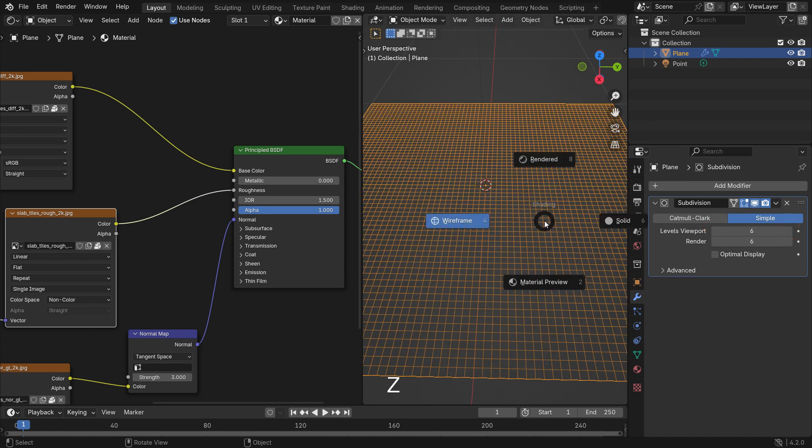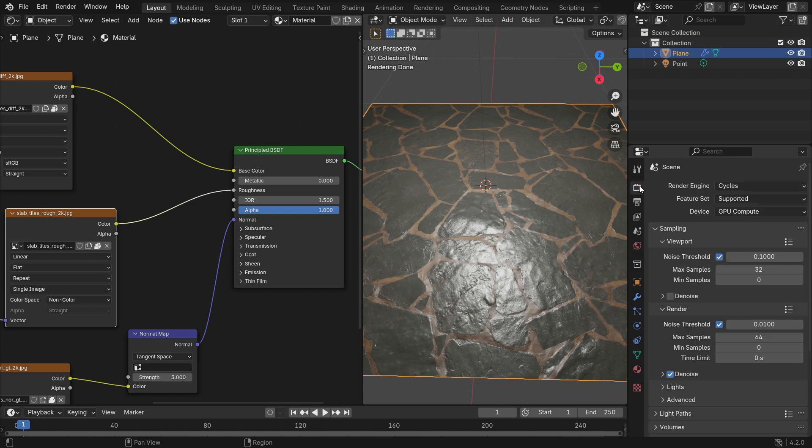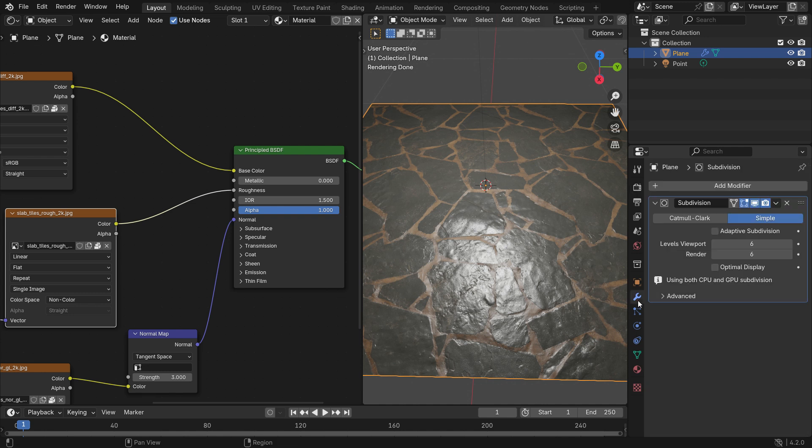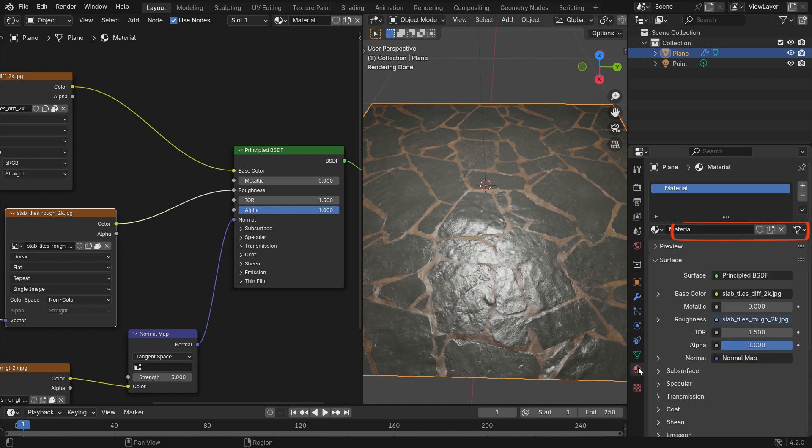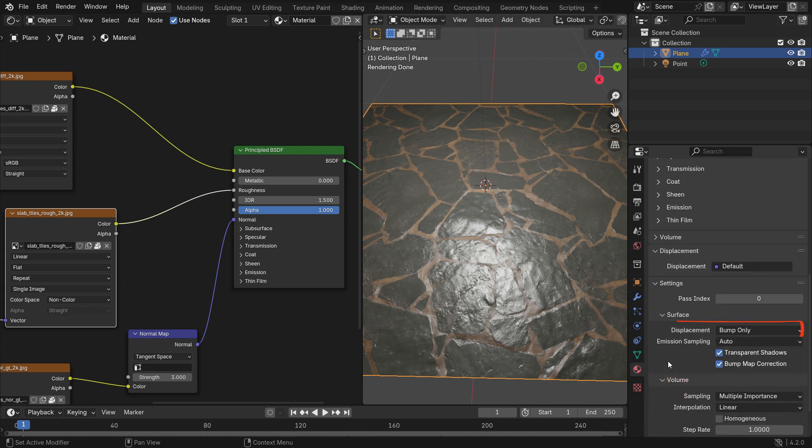Switch back to render preview mode. Now, we need to make some settings before adding a displacement map. Go to the render properties menu and switch the feature set to experimental. Go to the modifier tab and enable the adaptive subdivision option. Finally, go to the material properties tab. Scroll down to the settings and switch to displacement and bump.